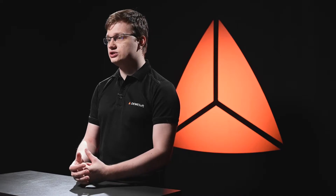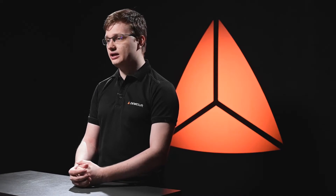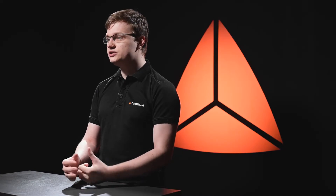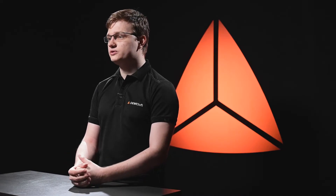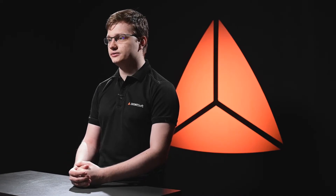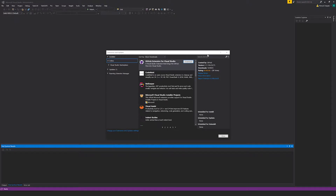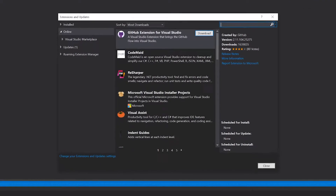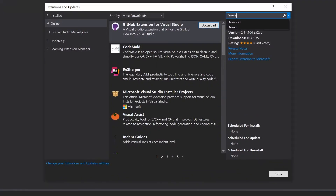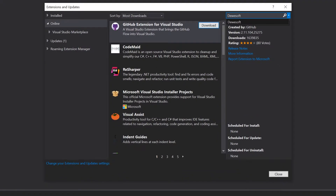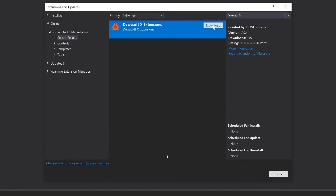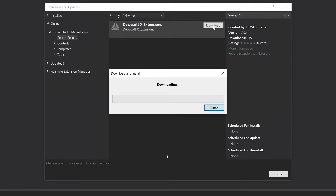All you need to do is install the Visual Studio plugin and the wizard will do almost everything for you. To install the plugin, you need to go to the Visual Studio online store, find the Devisoft extension, click the install button, and restart Visual Studio.